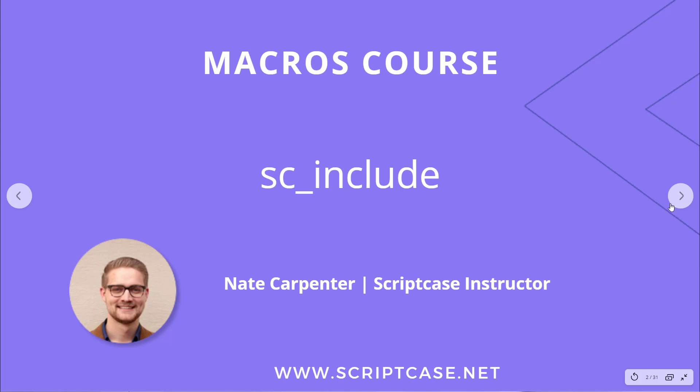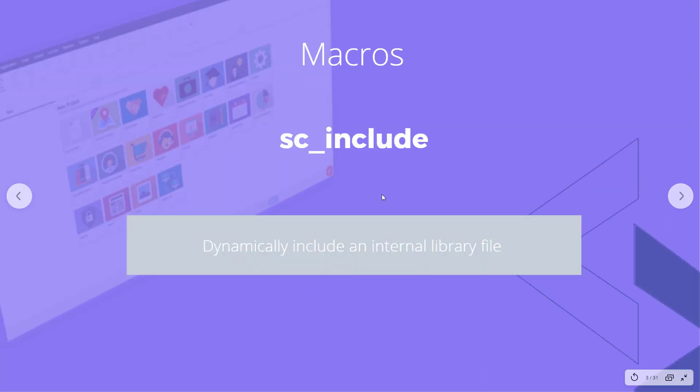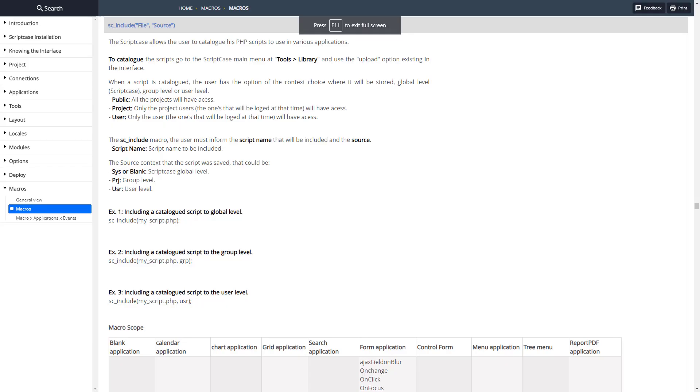Let's look at what this macro does. This macro allows us to dynamically include an internal library file. We can include library files in Scriptcase and then include those inside of our applications. Here's the documentation.